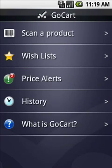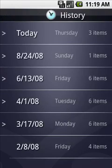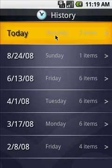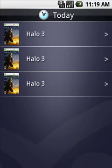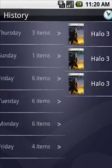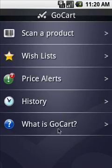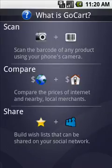And lastly we have history. This just makes it easy to recall something that you have scanned in the past. And there you have it — that is GoCart.